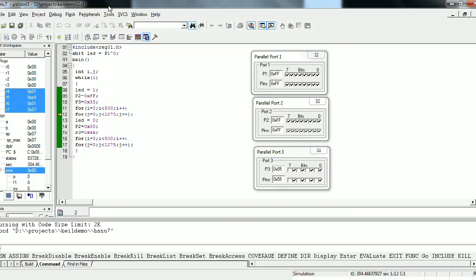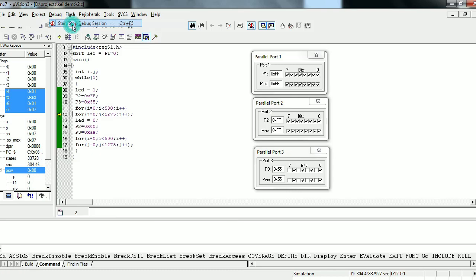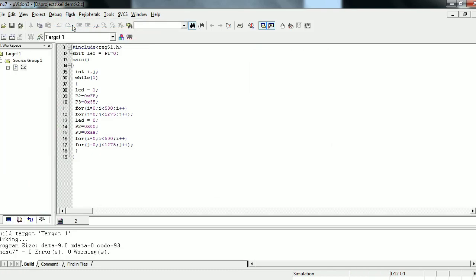Now let me stop the simulation and come out of the debug session. This is how we work with 8051 microcontroller programming. In order to dump the code into the microcontroller's memory, the C language file is not sufficient — we have to develop an executable file, which then needs to be dumped into the microcontroller's memory.